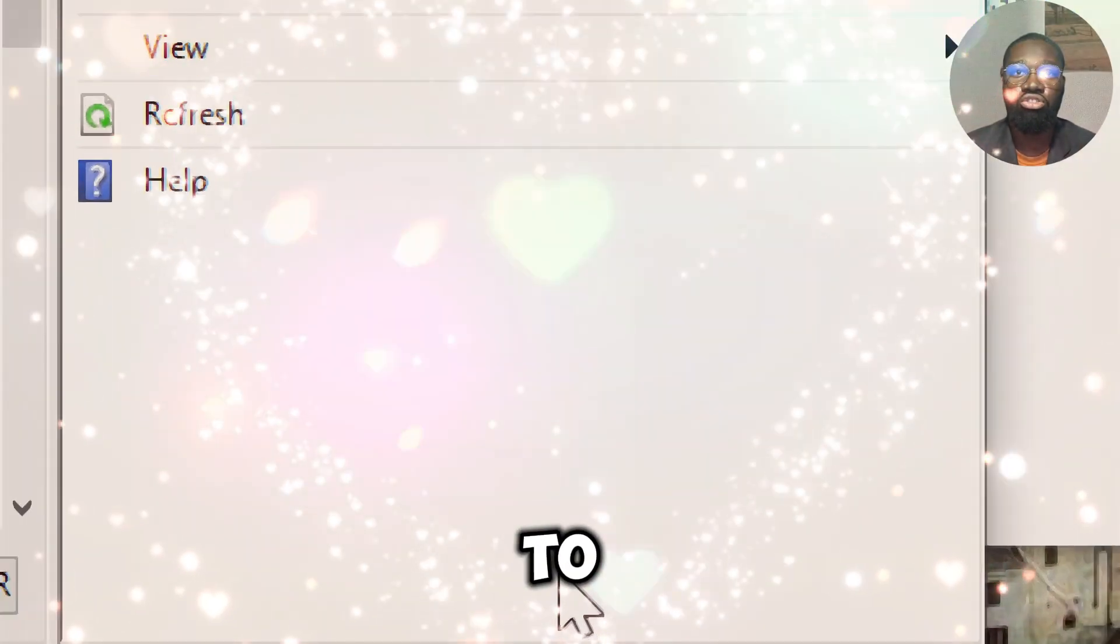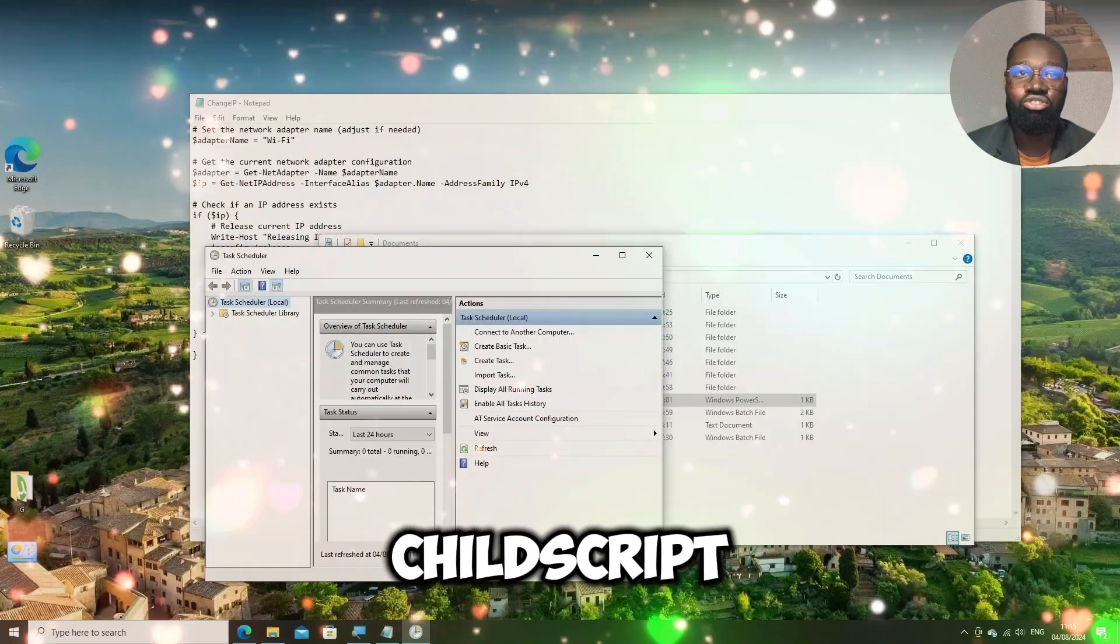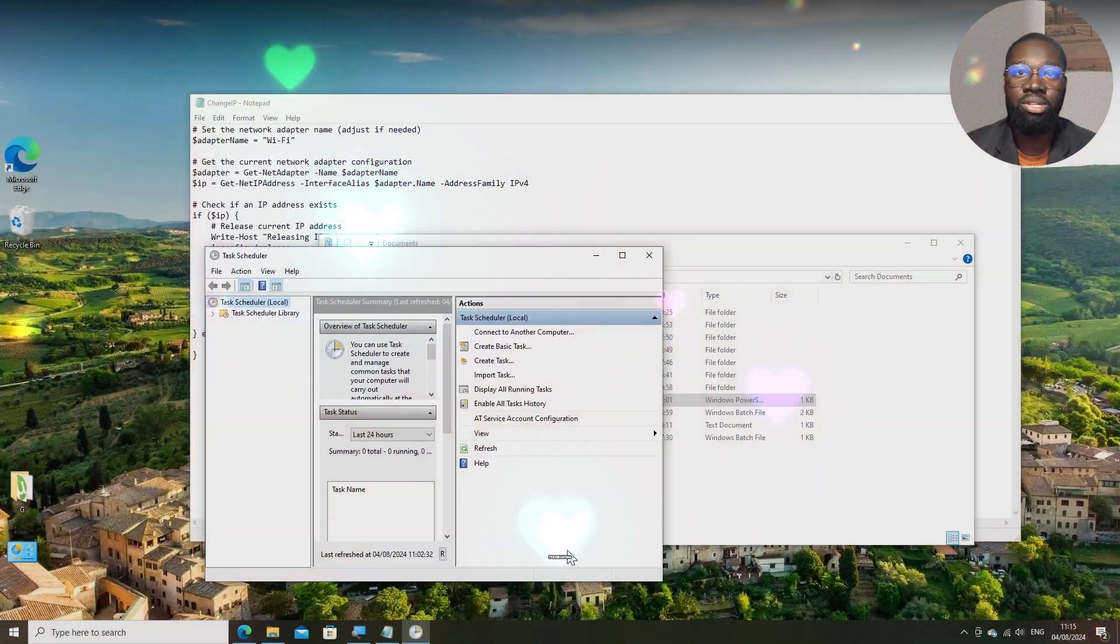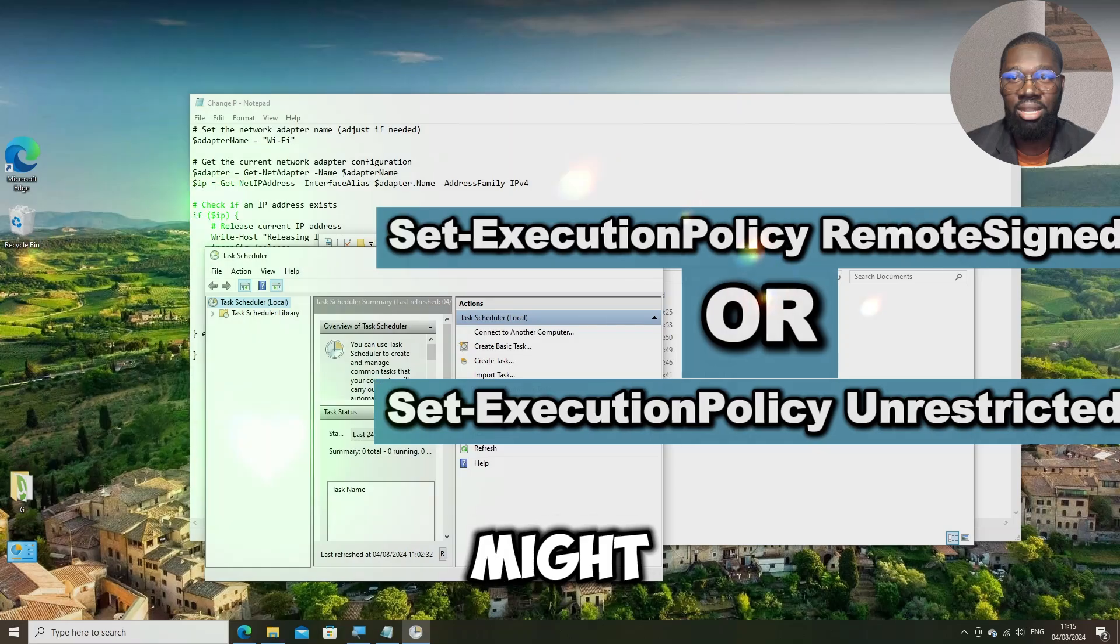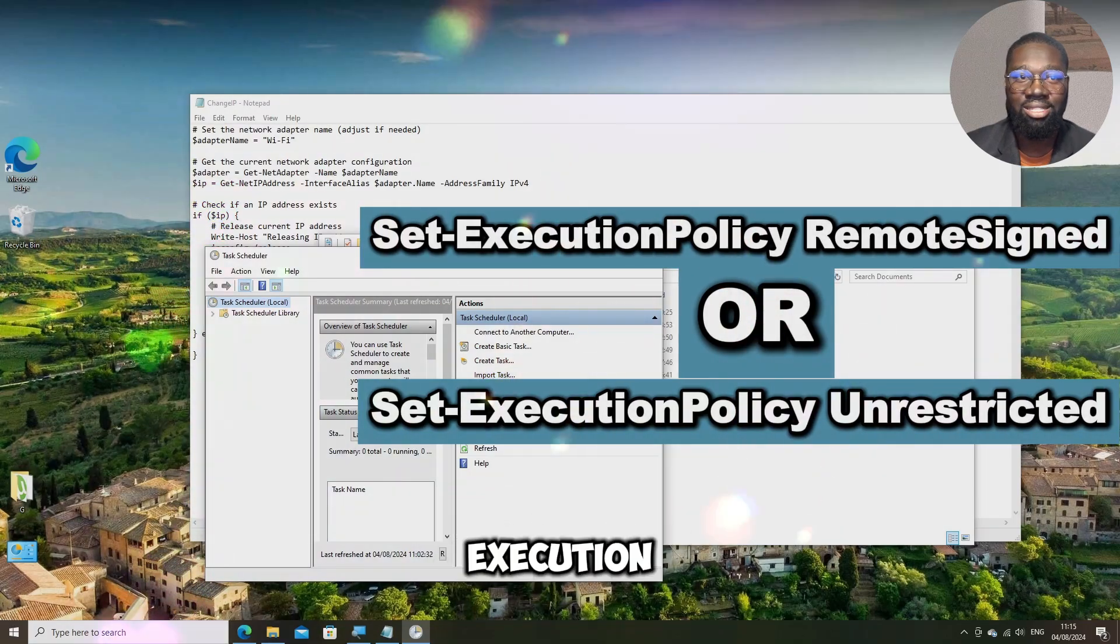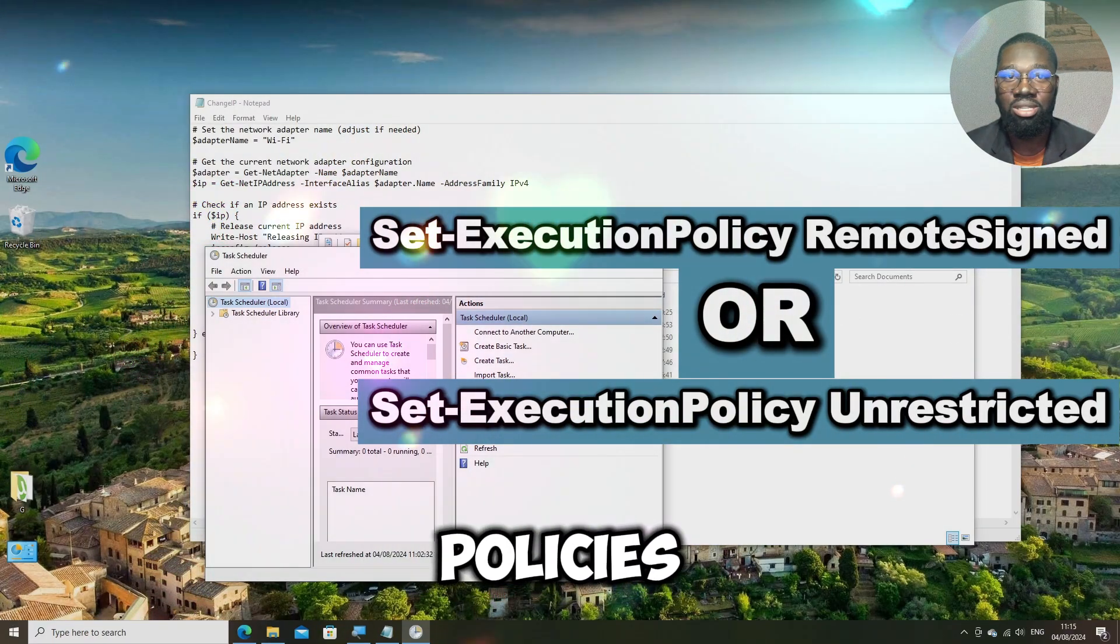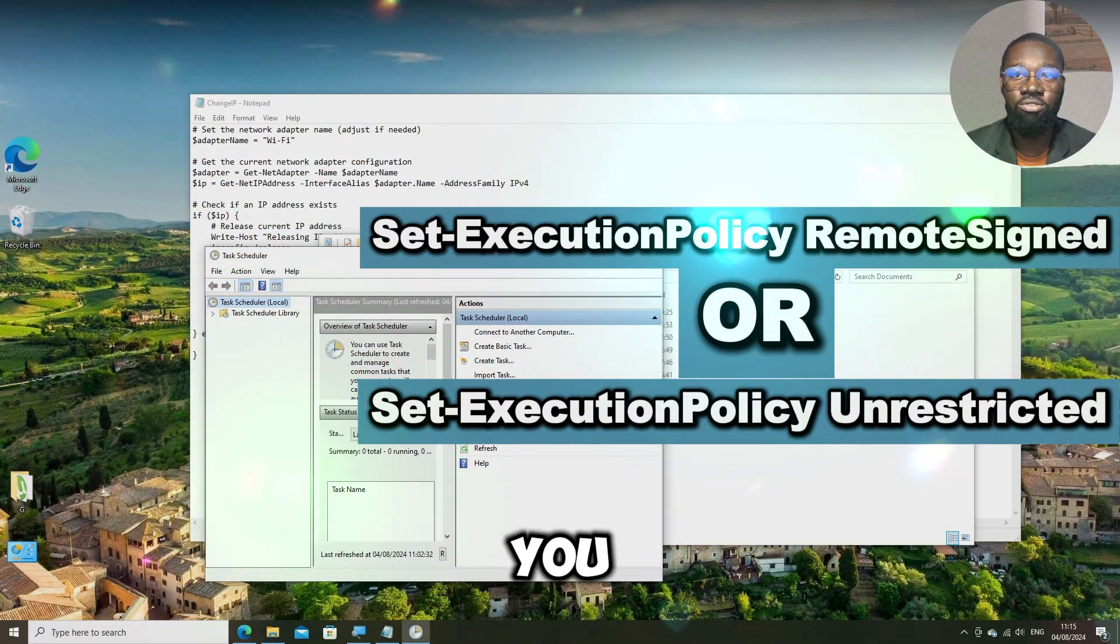Make sure to run PowerShell script with appropriate permissions. You might need to adjust execution policies only if you encounter issues.